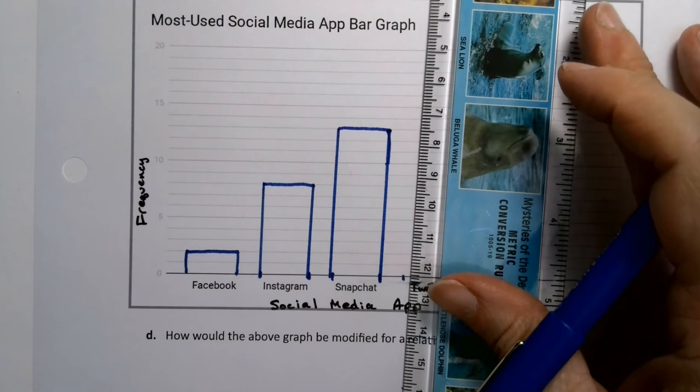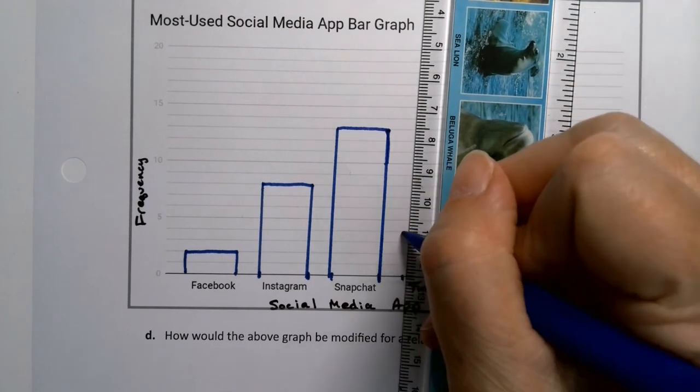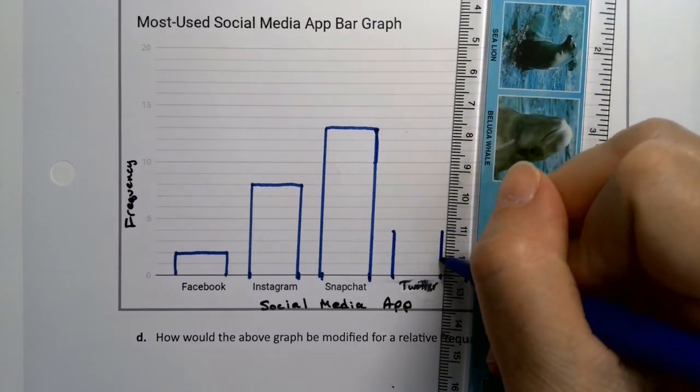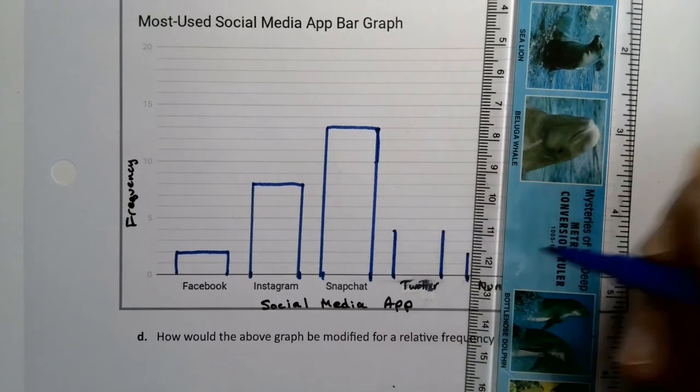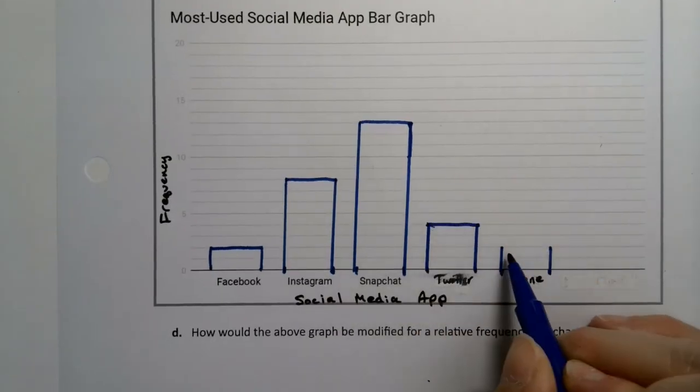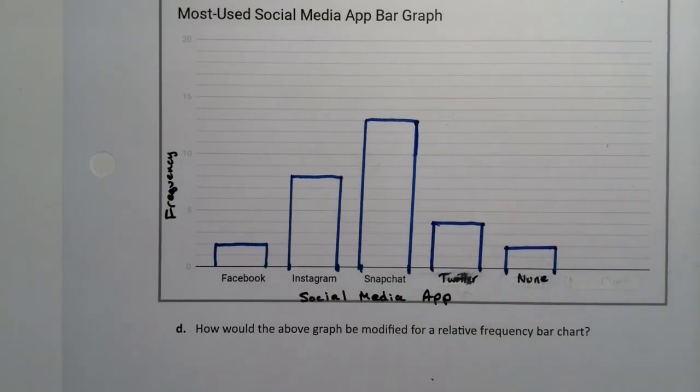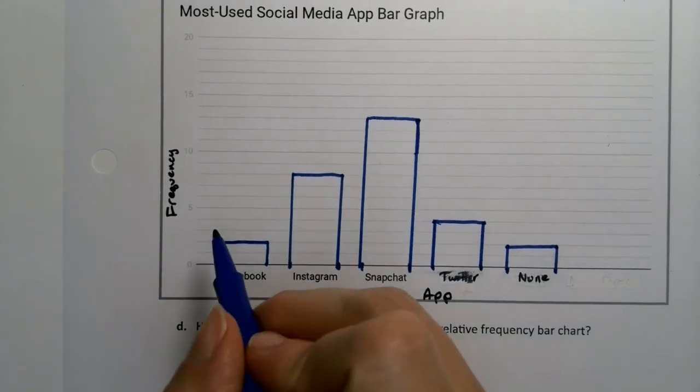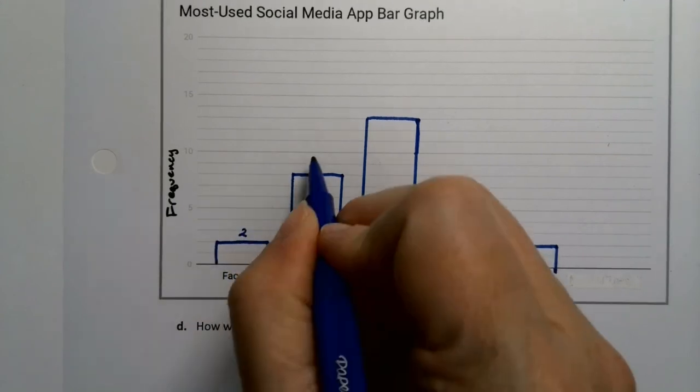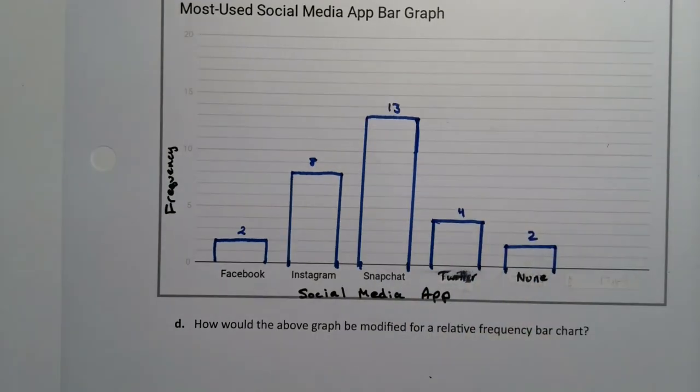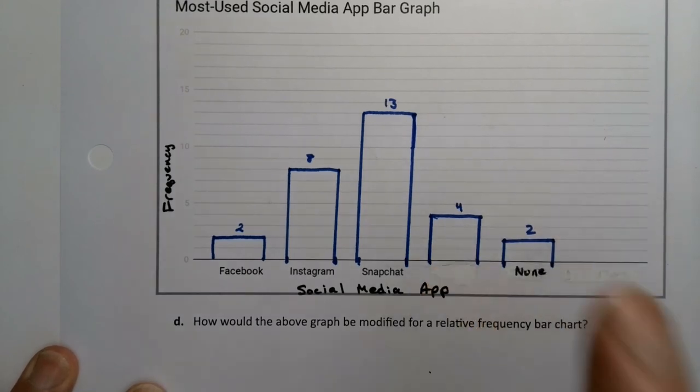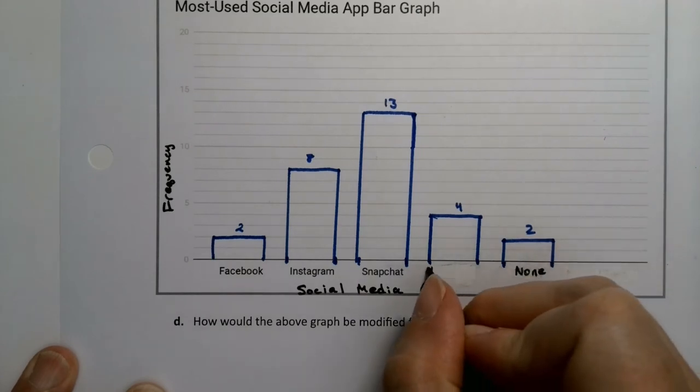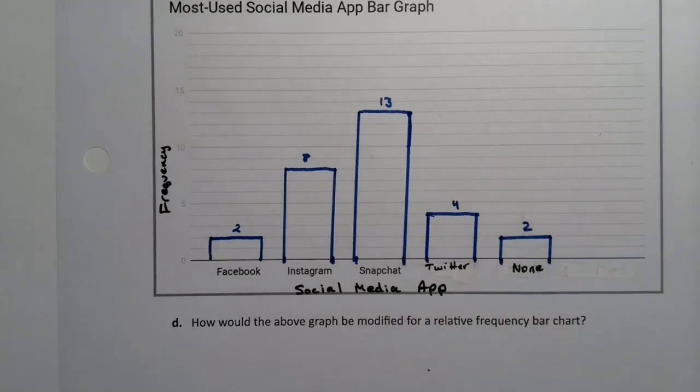And then Twitter was four. And then none was two again. And then I'll draw horizontal bars. And I'll show you how to do this in StatCrunch. It's a lot easier. And of course, StatCrunch will be more accurate because it's a computer. And sometimes they'll put values up here. Sometimes you'll see two, eight, 13, four, two. Sometimes they will do that. Sometimes they won't. It's not required or anything. This was none. It looks like noon, but it's none. And this was Twitter.